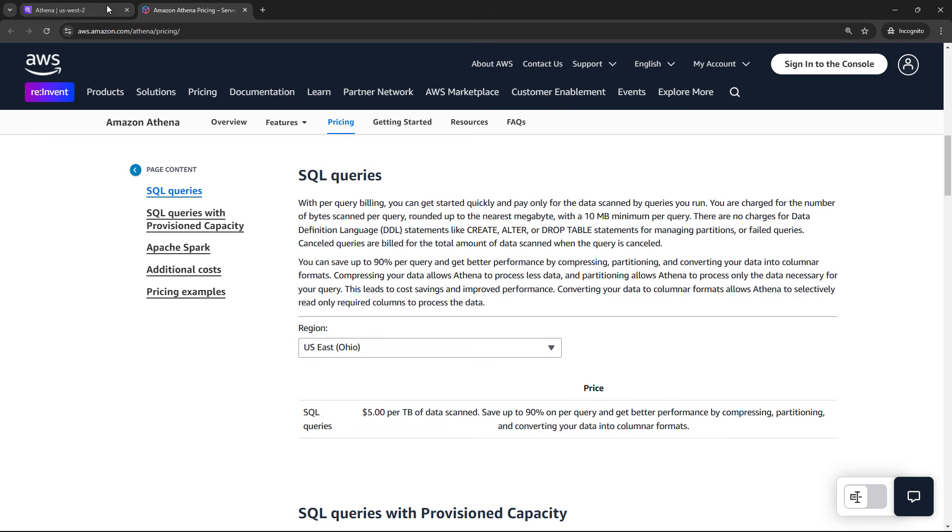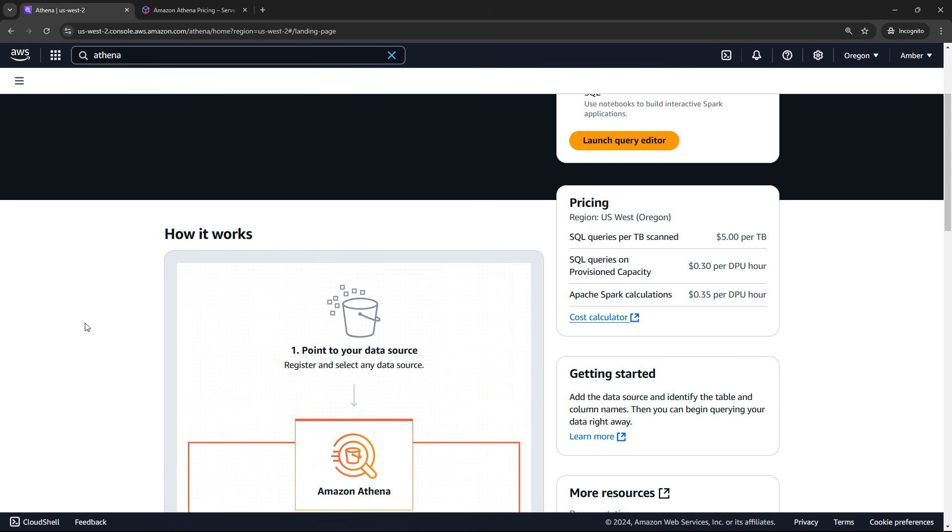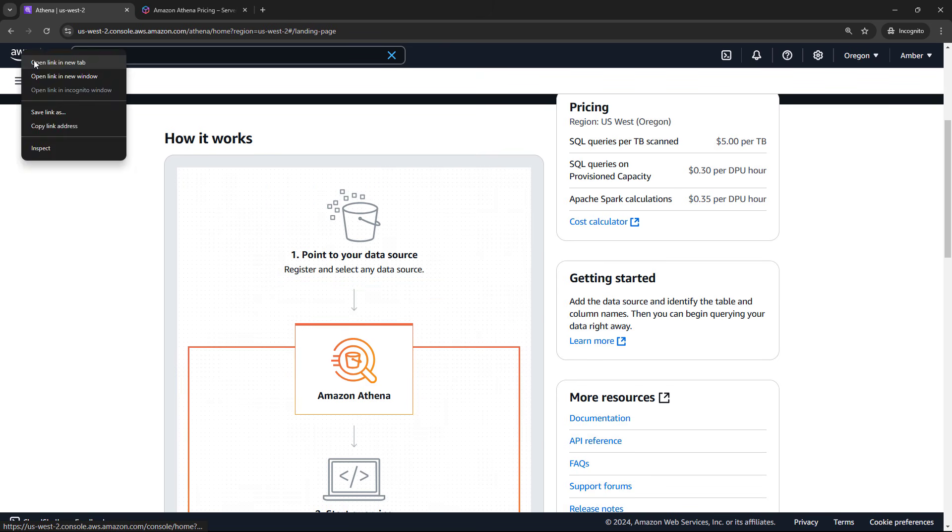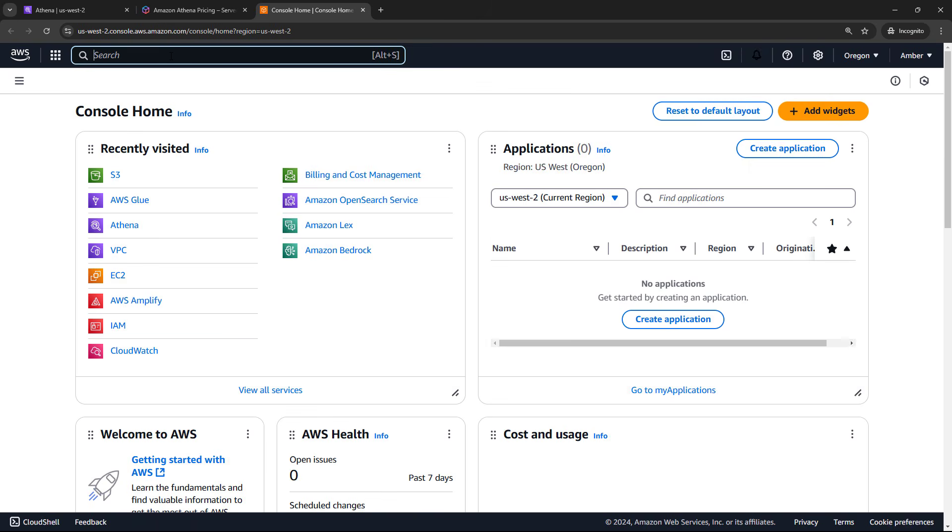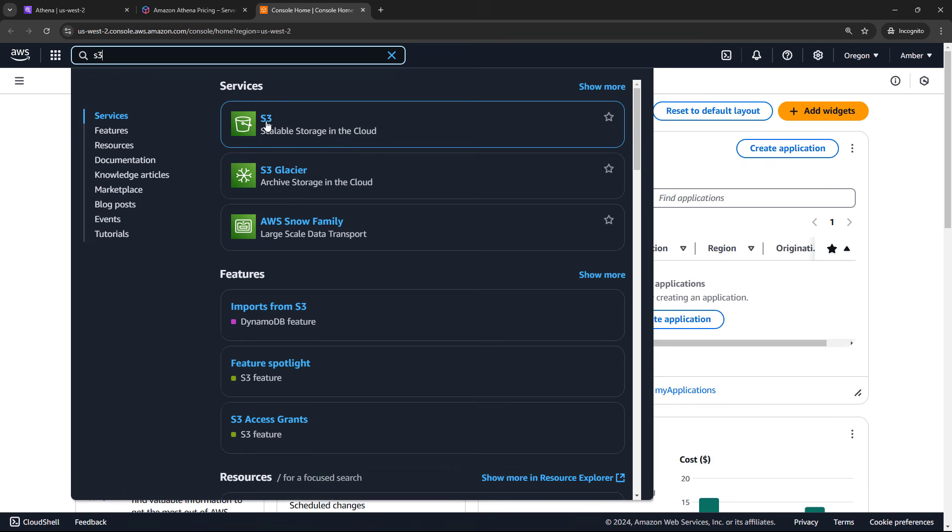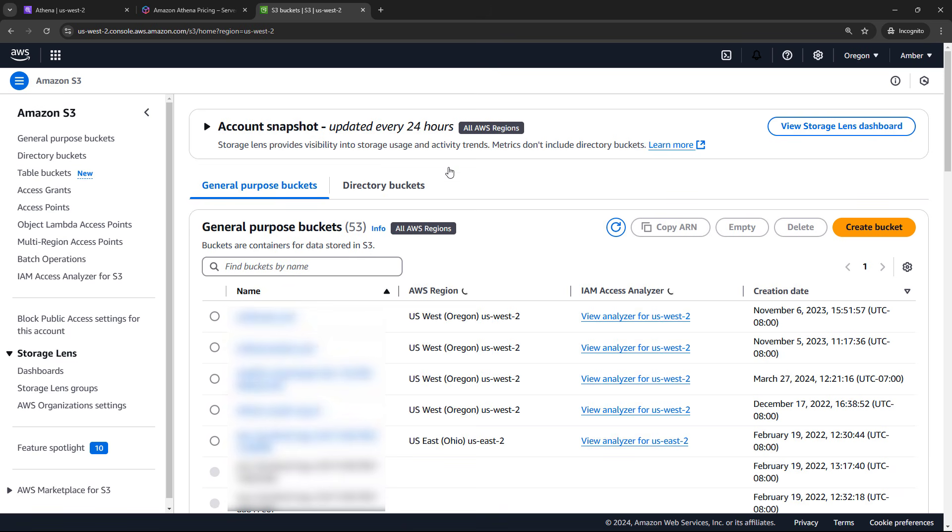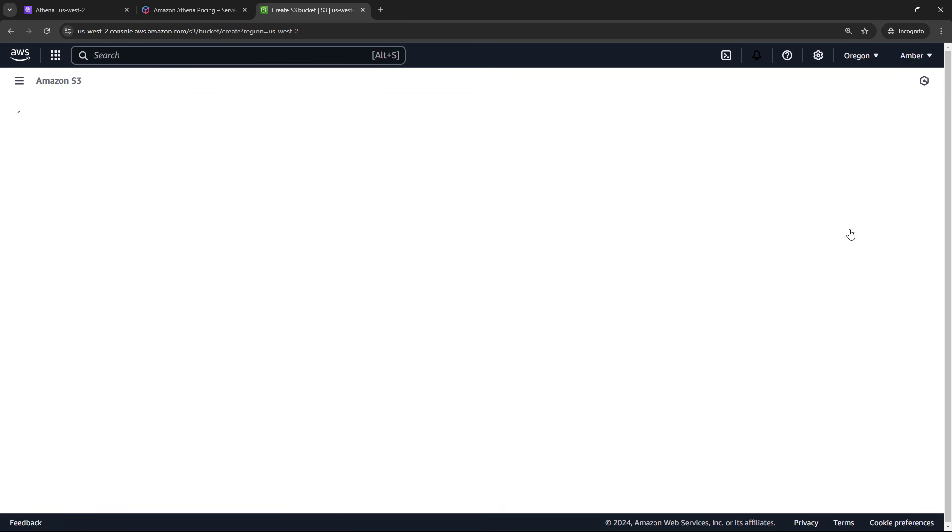We are definitely not going to be scanning terabytes of data, maybe kilobytes of data. So if you're following along with me, this might cost you one or two cents US dollars. But make sure you stick around to the end and I will walk you through how to delete everything that we spin up.